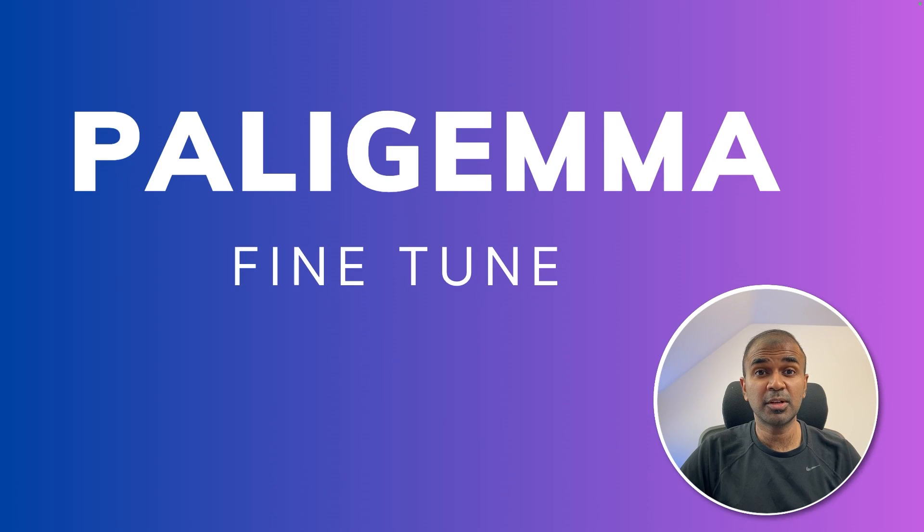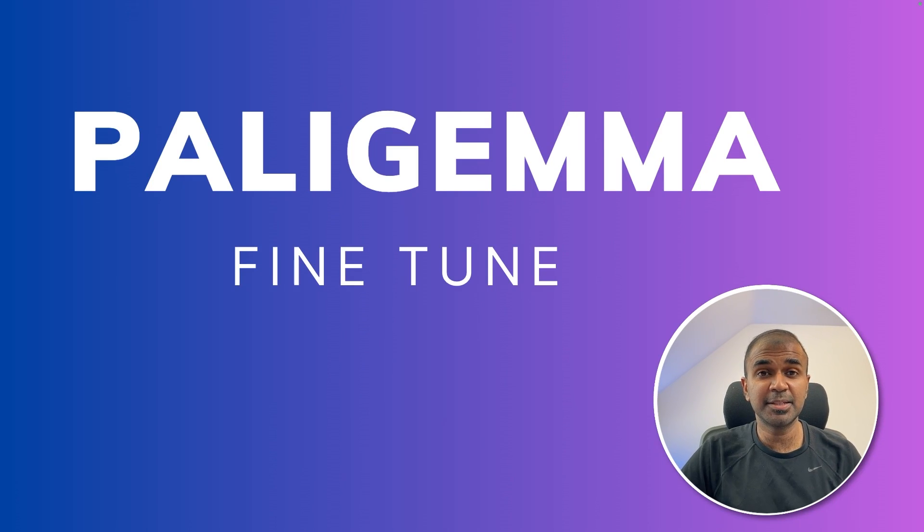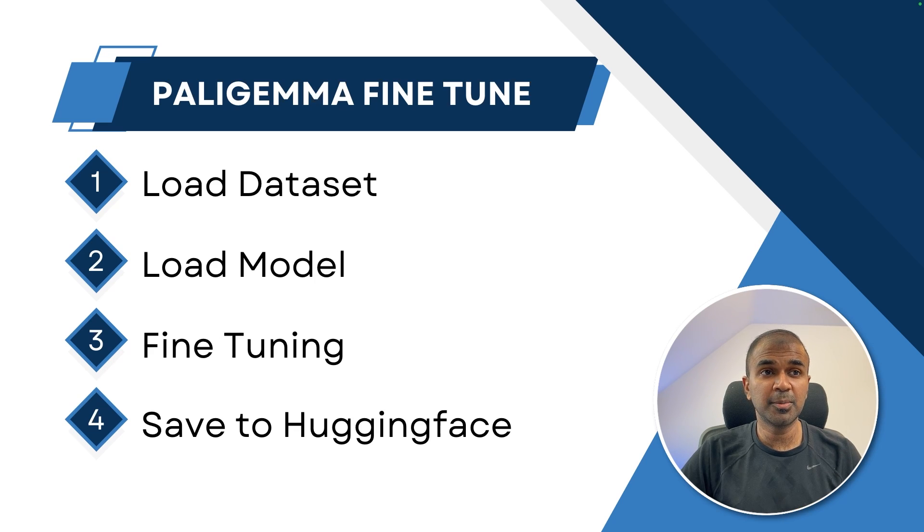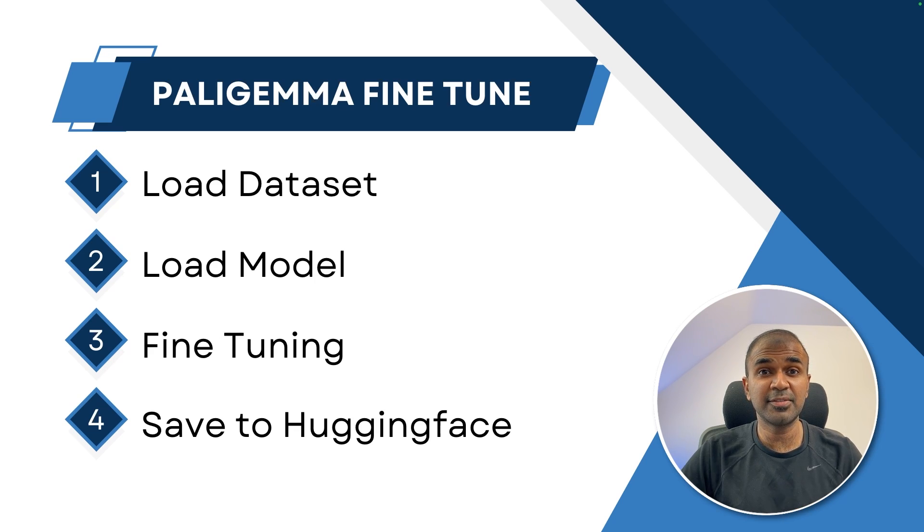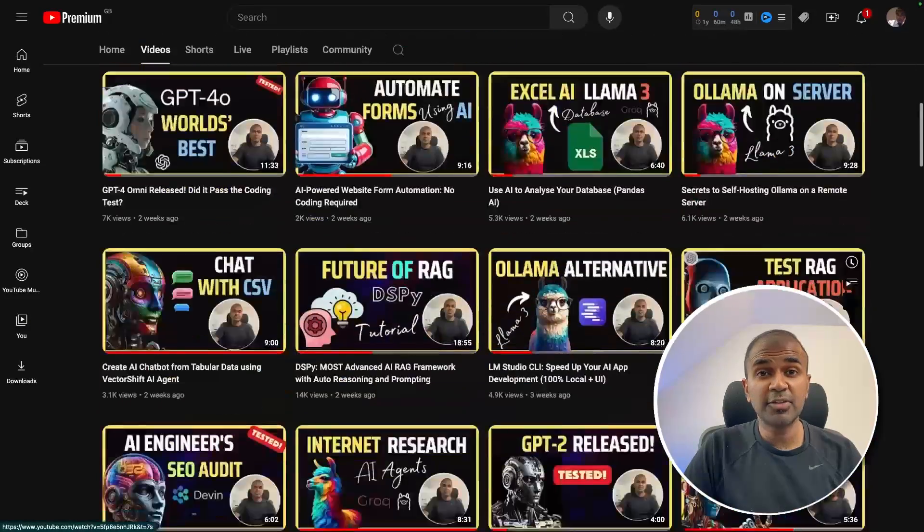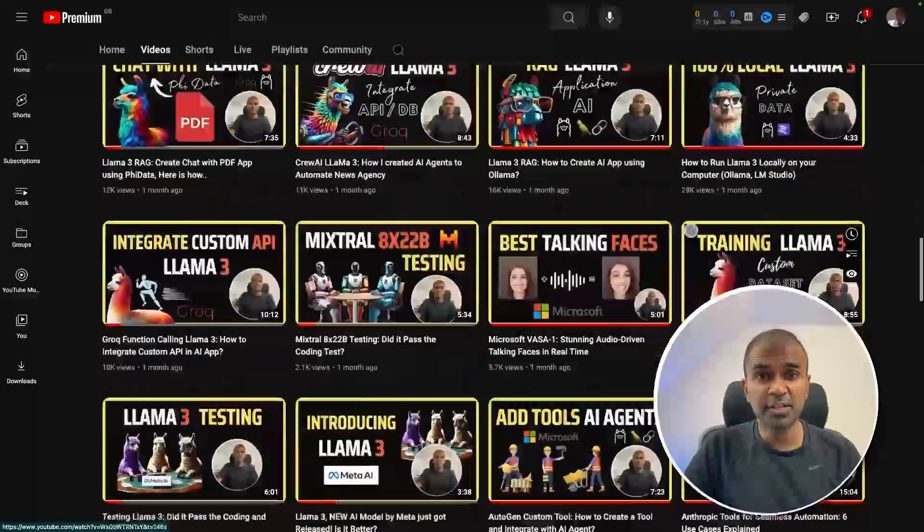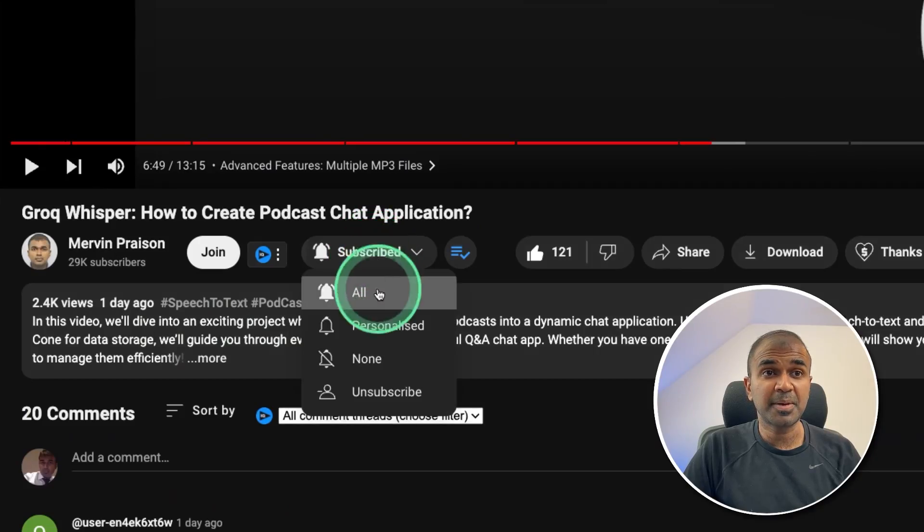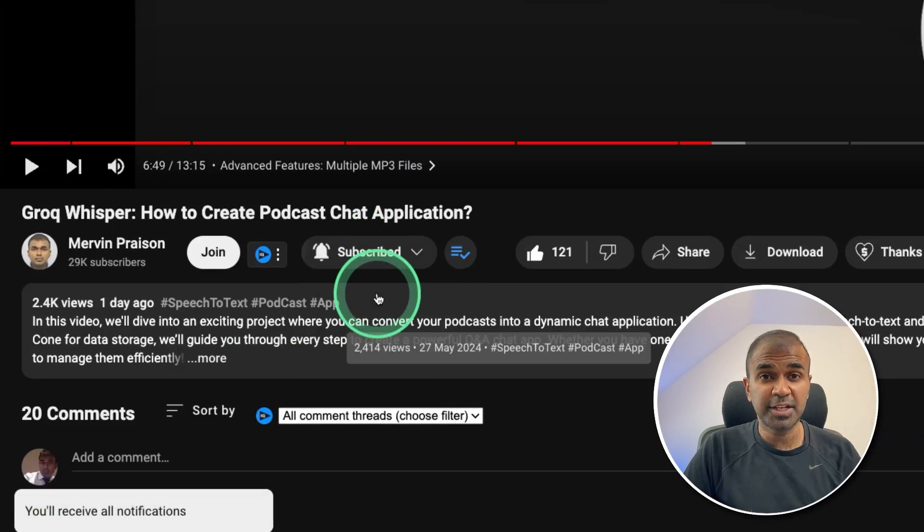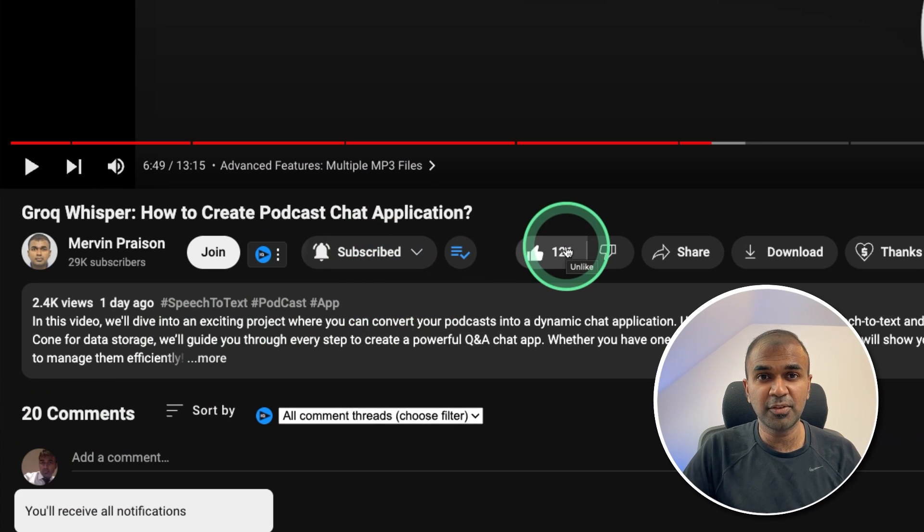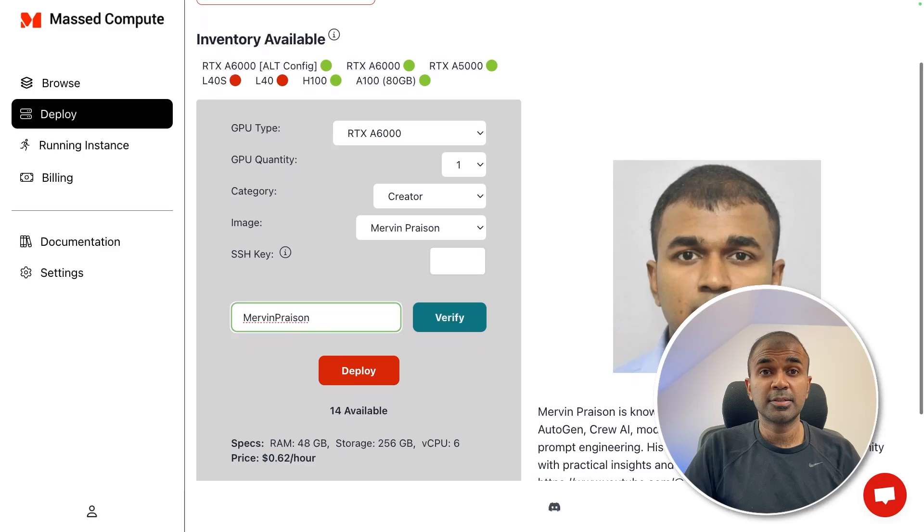Hi everyone, I'm really excited to show you about PaliGemma fine-tuning. In this we'll be loading datasets, loading the model, fine-tuning the model and saving to Hugging Face. But before that, I regularly create videos regarding artificial intelligence on my YouTube channel. So do subscribe and click the bell icon to stay tuned. Make sure you click the like button so this video can be helpful for many others like you.